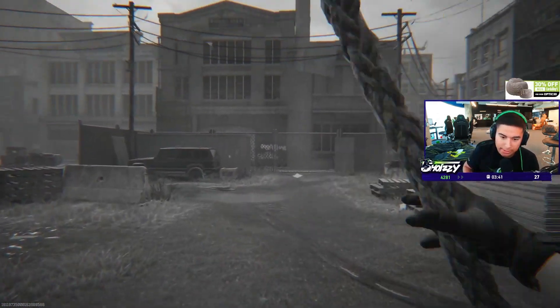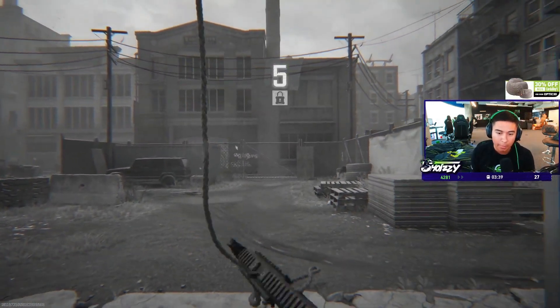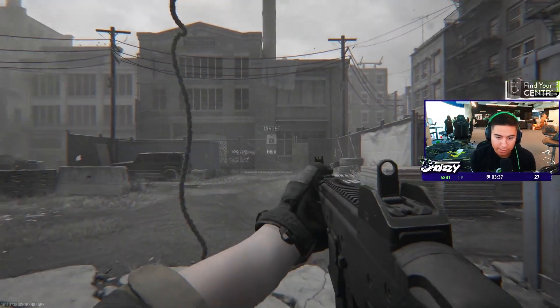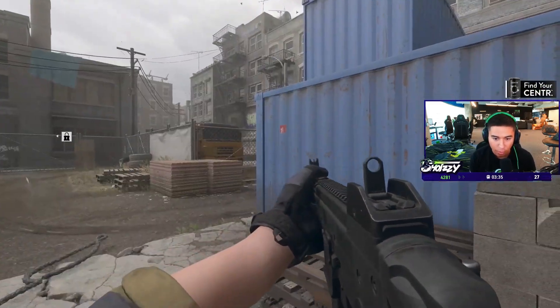The slide cancel at Circle X is good because you keep momentum while you slide cancel. The other slide cancel is like a quick around the wall.